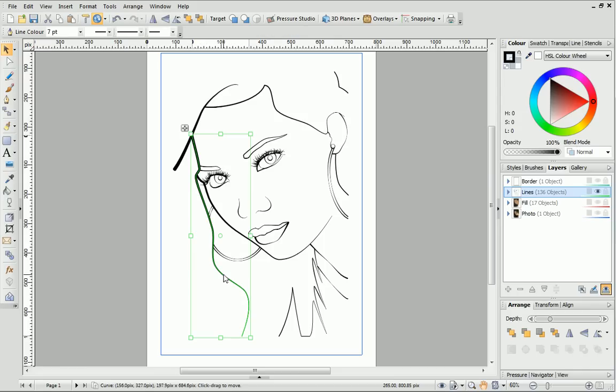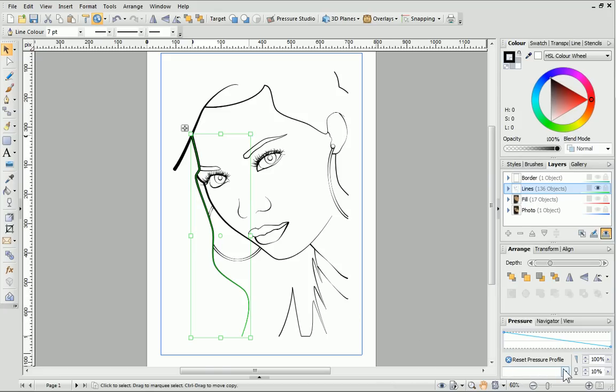Simply select the line you want to change, and then choose a preset from the Pressure Profiles drop-down list.